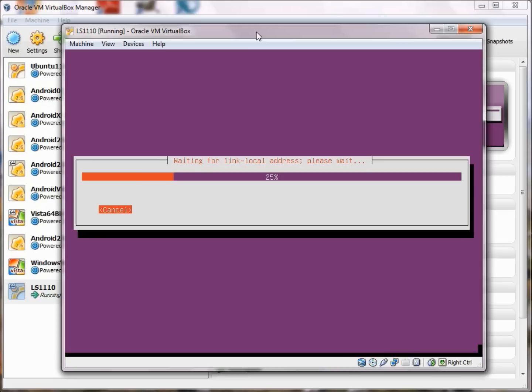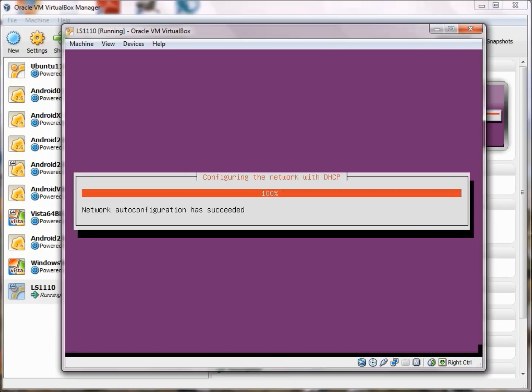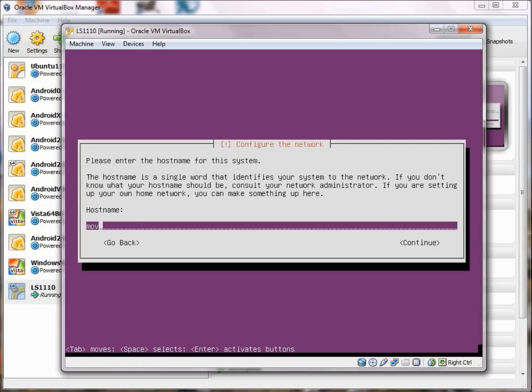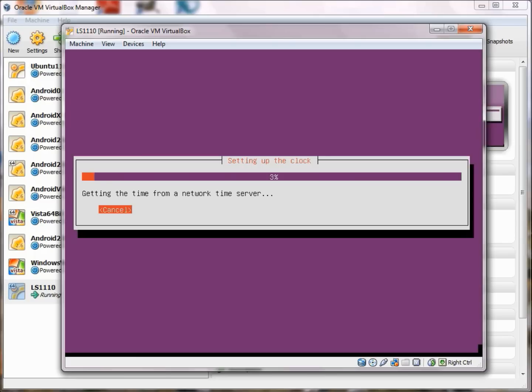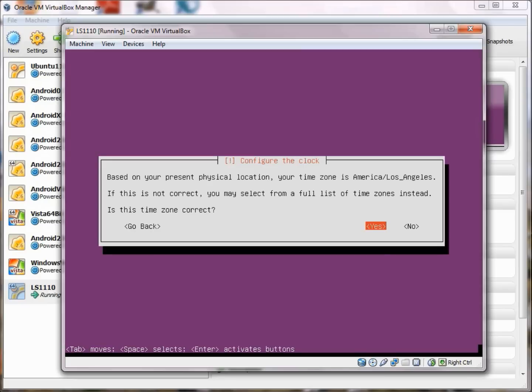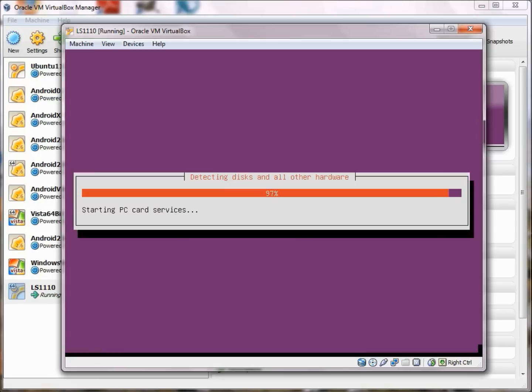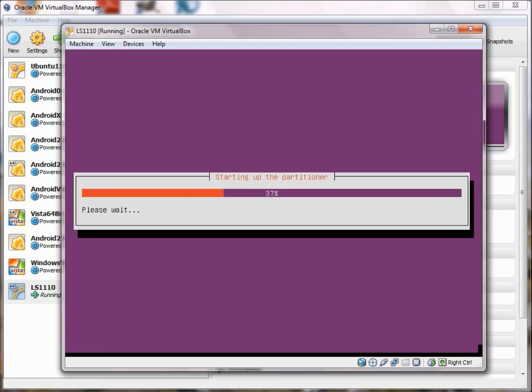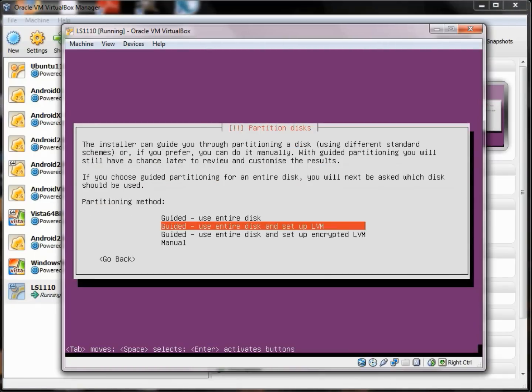Now it wants to set up a network connection. It's better if you're on the network, and it was able to do that. I need to name my server. We'll give it a name like movie server. I press tab to get to that continue button. It's setting up the clock here. It thinks I'm in Los Angeles, and I'm not quite, but they got it right. I'm on the west coast.